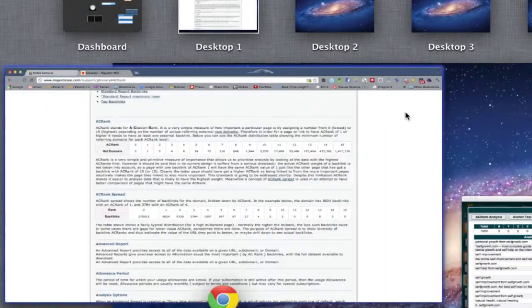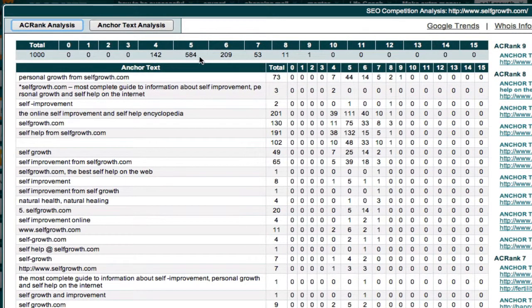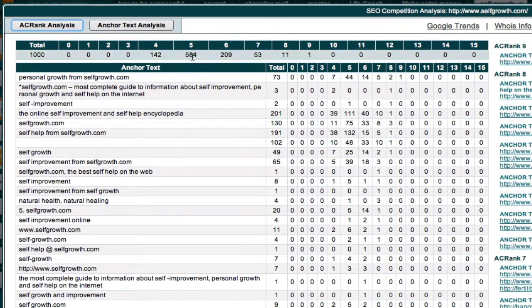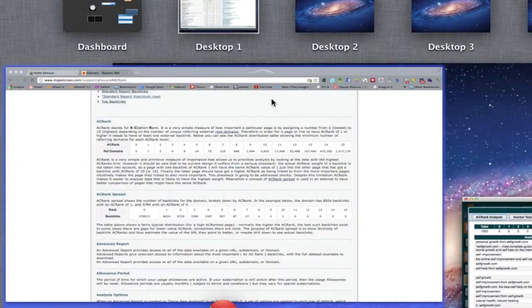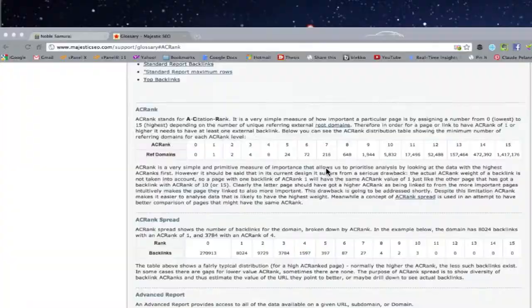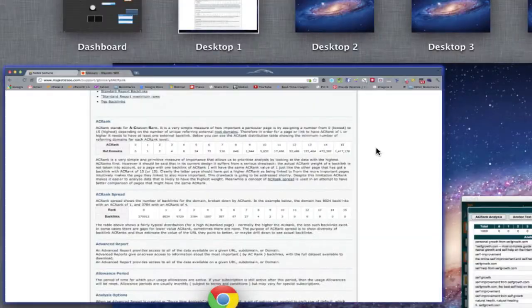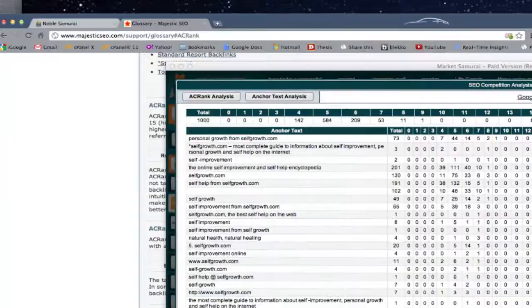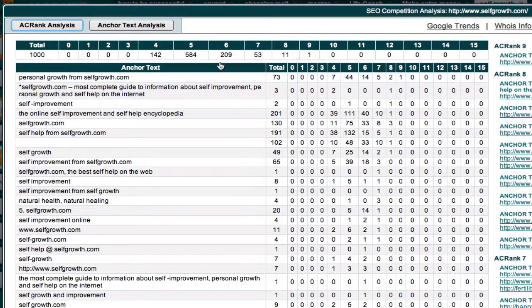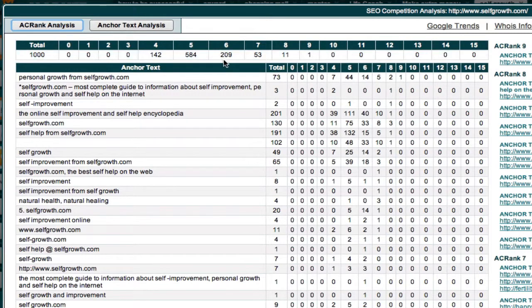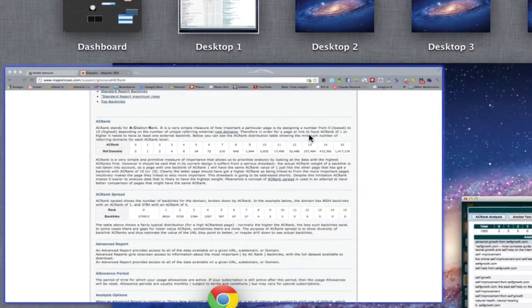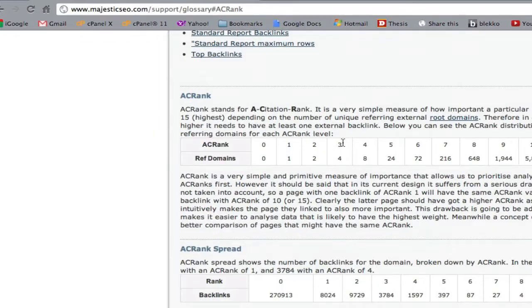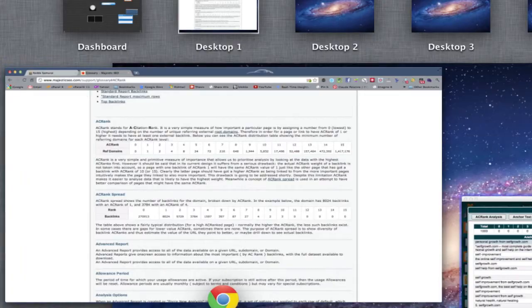I hope I make that clear. It also has 584 pages that are coming into it. Each one of those 584 pages has at least 24 backlinks coming into that page, and so on. It has 209 pages coming into it with an AC rank of 6. Each one of those 209 pages has 72 backlinks coming to each one of them. That's what it means.